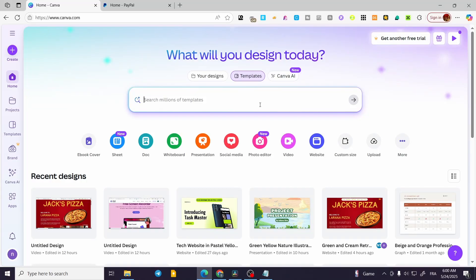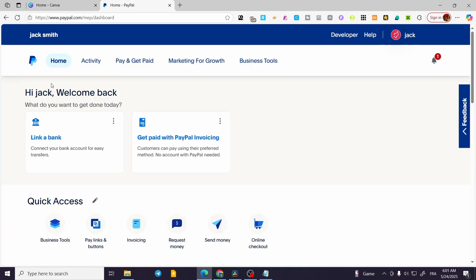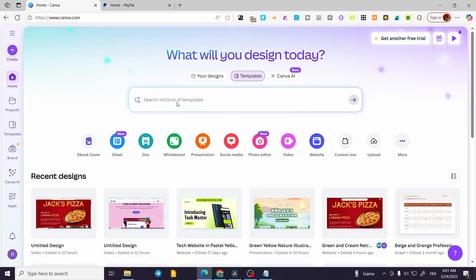How to add PayPal button to Canva website. Hello guys and welcome to this new tutorial. In today's video, I'm going to walk through the steps for having a PayPal link or PayPal button integrated into our Canva website.